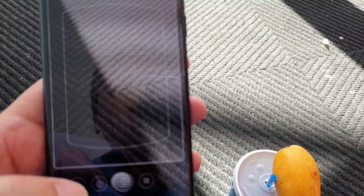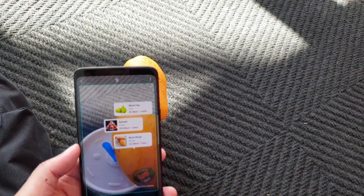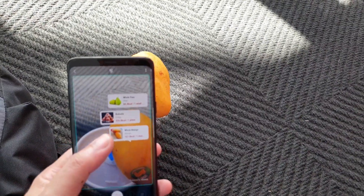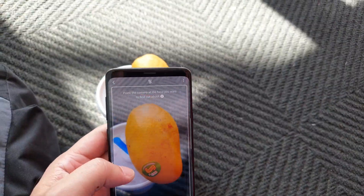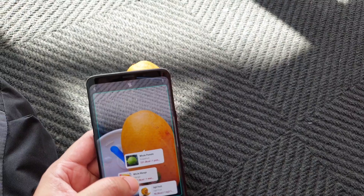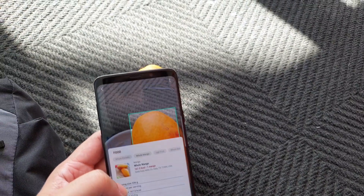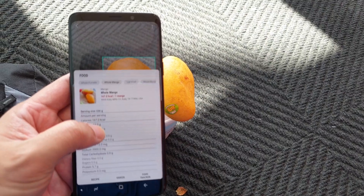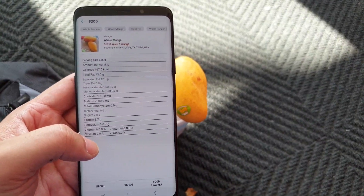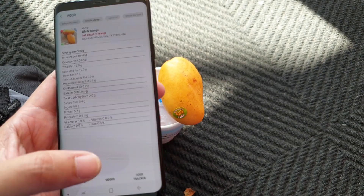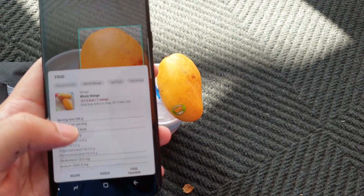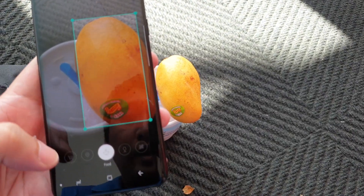To segue into the next portion — food. You can point it at a piece of food. I have a mango with me, and it will show up with different types of food. I'll click on 'whole mangoes' and what's great is that it will actually show you the different calorie counts and other nutritional information about that food.